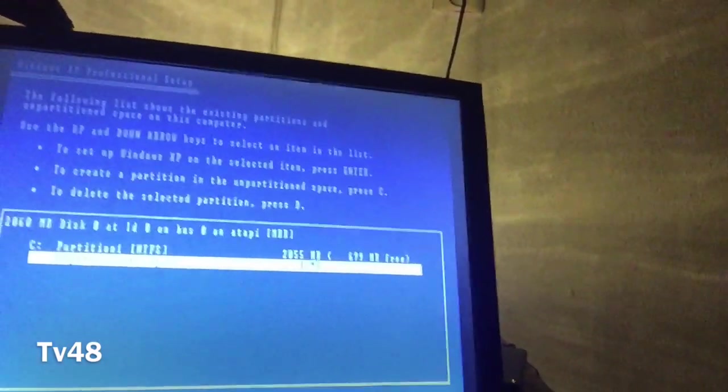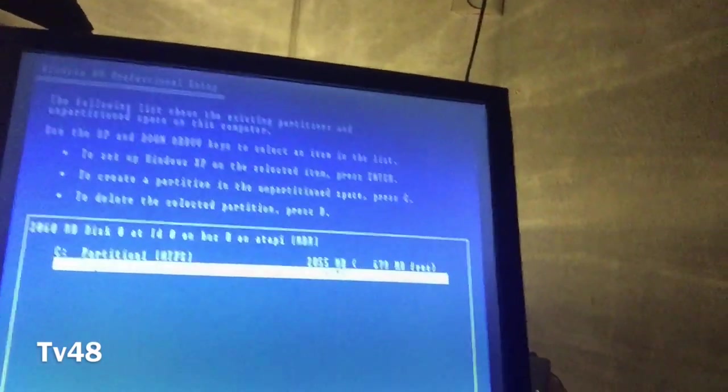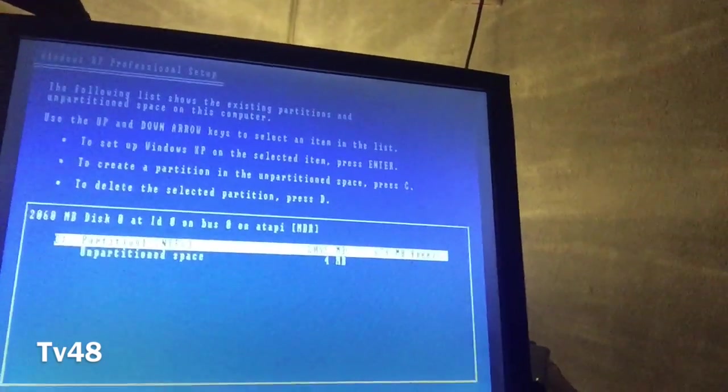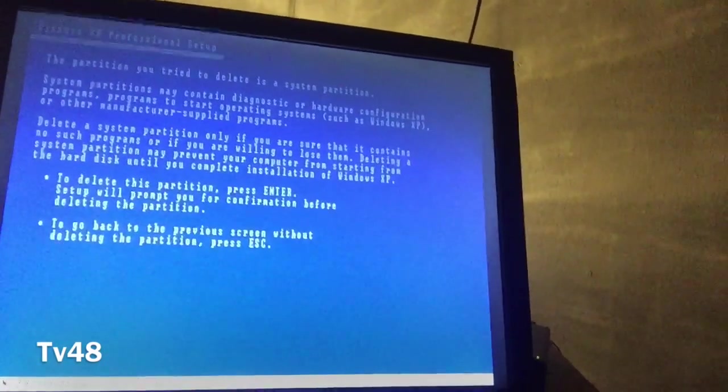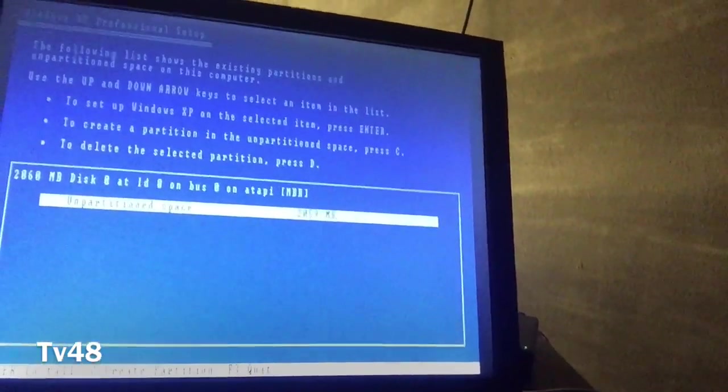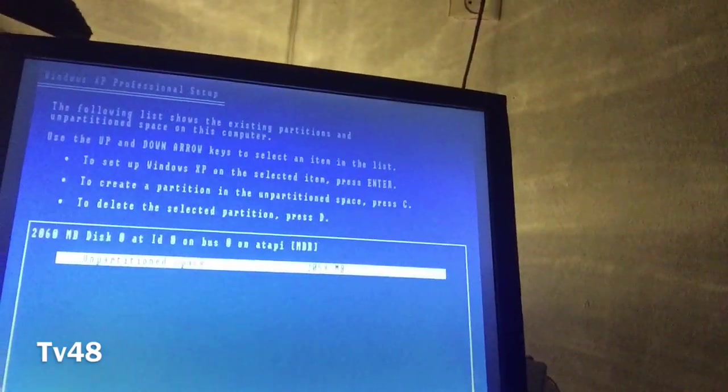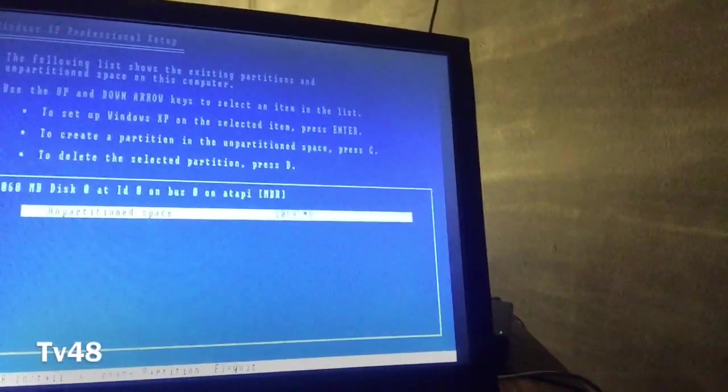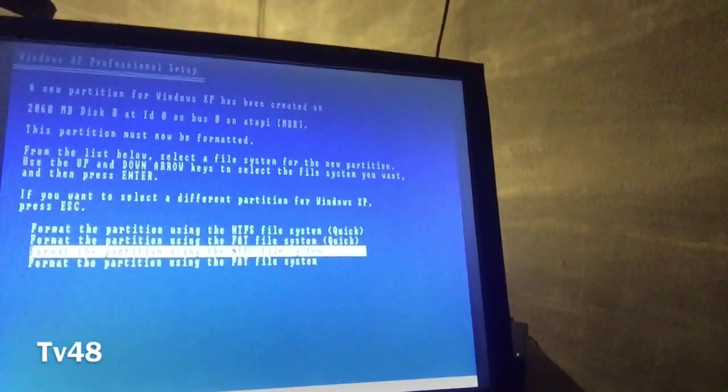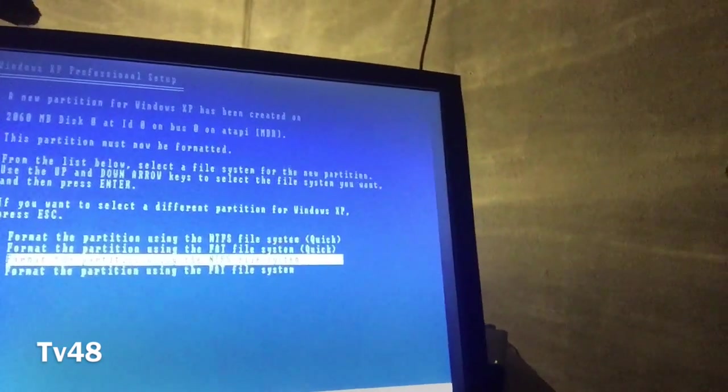And of course we're gonna do a slow format so we don't miss no bad sectors. If there are bad sectors we will know, but I don't think so. This chart is just fine.